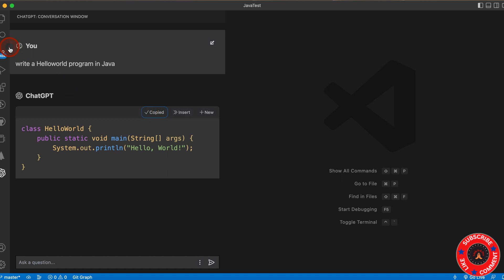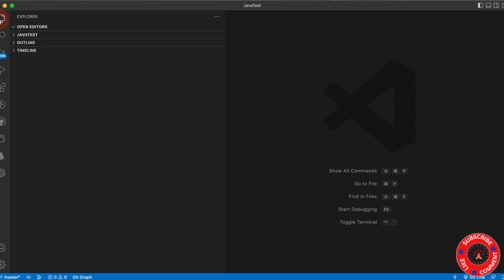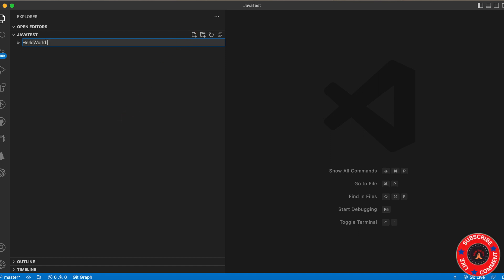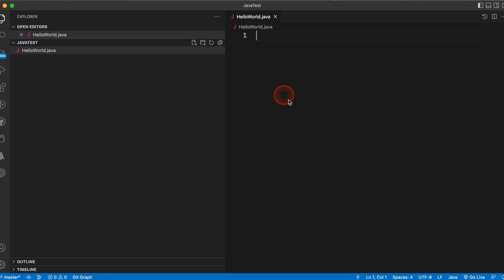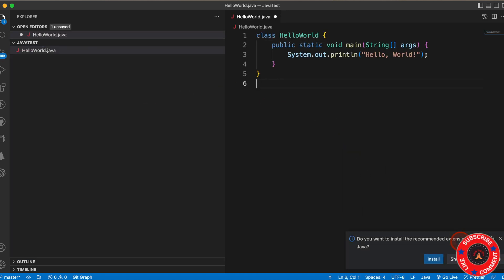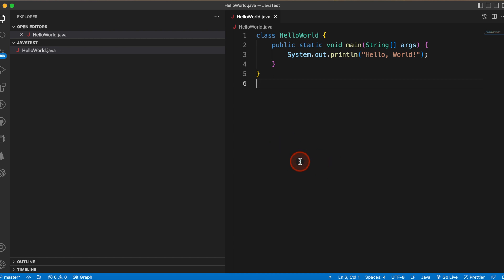Copy this code. I'm going to create a folder — I've created a folder called java-test. Then I'll create a Java file named HelloWorld.java. Press Enter, then paste the code I just copied. Save the file.